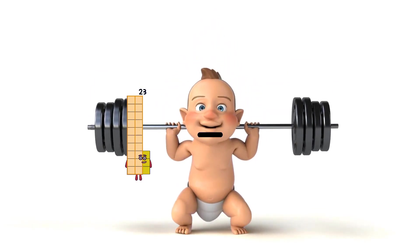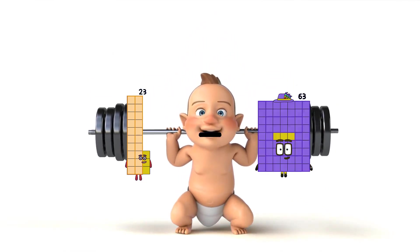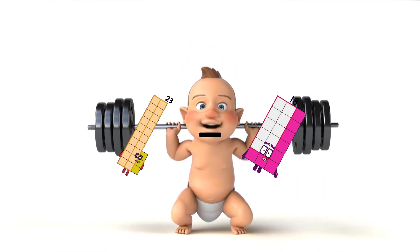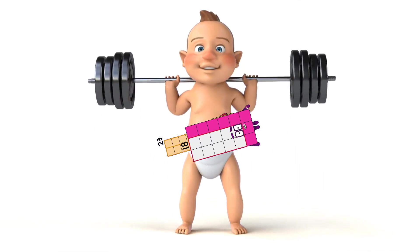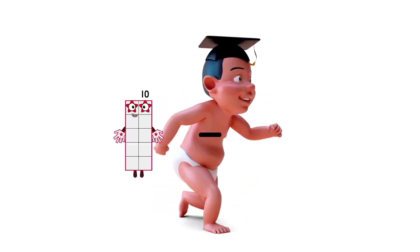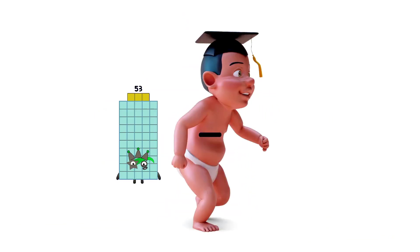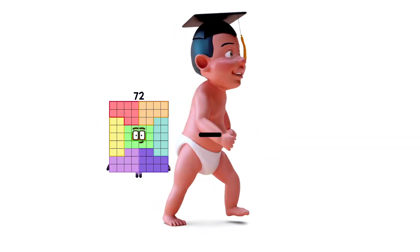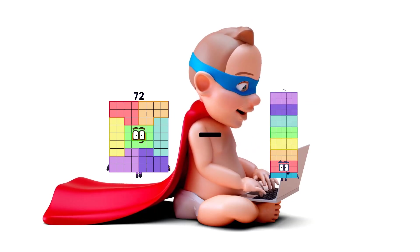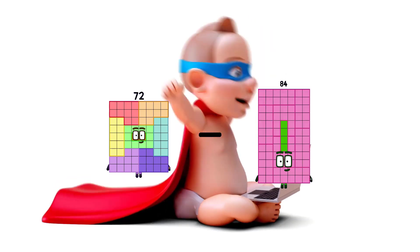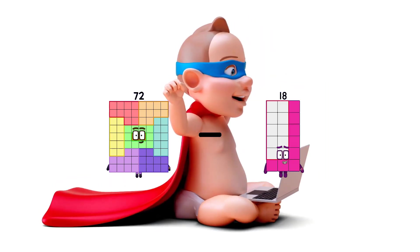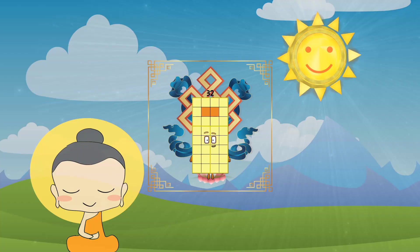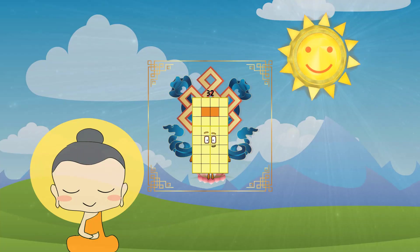23 minus 18 equals 5. 72 minus 40 equals 32.